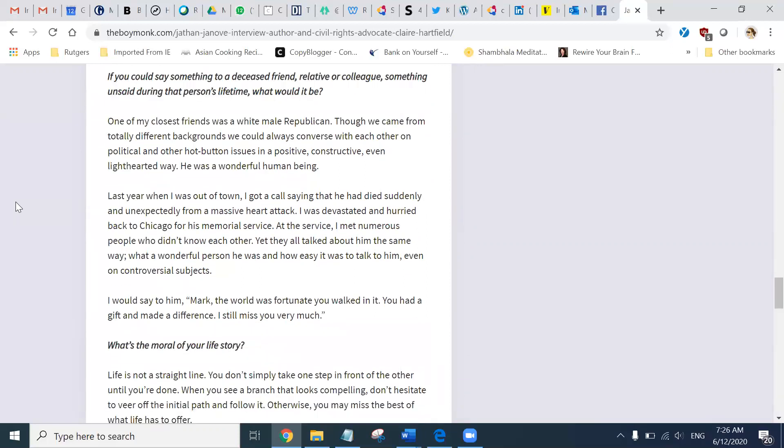If you could say something to a deceased friend, relative, or colleague, something unsaid during that person's lifetime, what would it be? One of my closest friends was a white male Republican. Though we came from totally different backgrounds, we could always converse with each other on political and other hot-button issues in a positive, constructive, even light-hearted way. He was a wonderful human being.